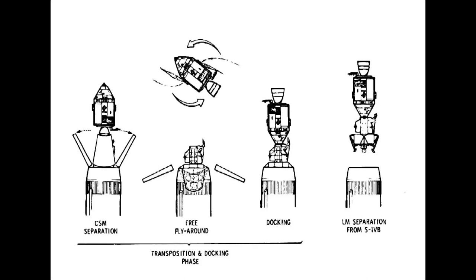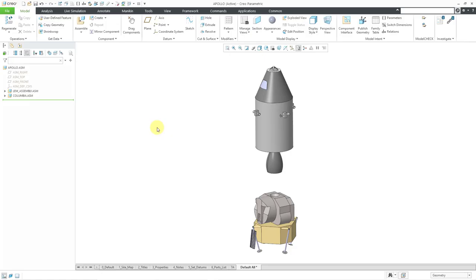In order to create that unit of the command module and the excursion module, after the Saturn V went out into space, it had to perform a very complicated maneuver. It was a transposition and docking. Let's say I wanted to capture that in Creo Parametric. These two components right now are roughly in the configuration at the top of the Saturn V rocket. With this transposition, the command module would blast off a little bit, do a 180 degree turn, and reunite with the excursion module.